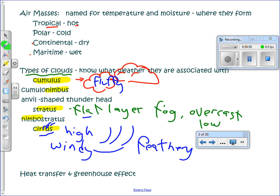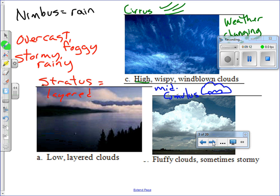This next page has more on clouds — you can always re-watch this lesson. To recap: cirrus are high, wispy, wind-blown clouds associated with changing weather; stratus are low, layered, stormy, foggy, and rainy clouds; cumulus are mid-altitude, fluffy clouds that generally appear with fair weather.